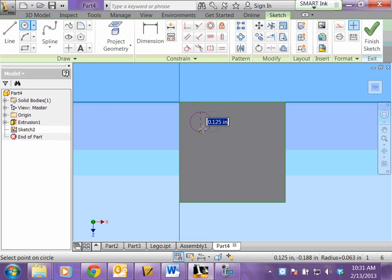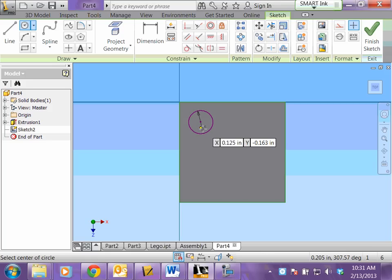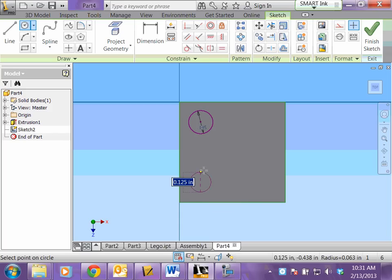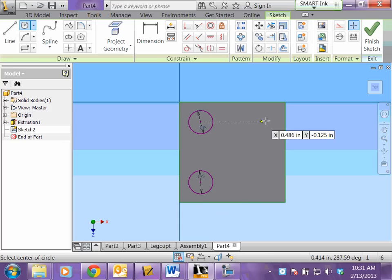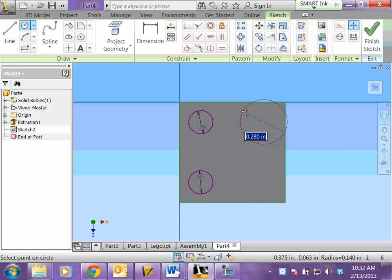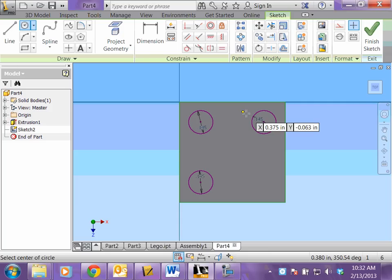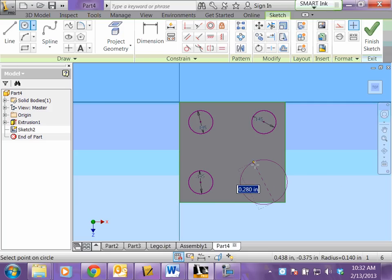Again the box is blue so you just type in the diameter is 0.145 and enter. Make your next circle 0.145, enter. Next circle 0.145 and then the last circle 0.145.